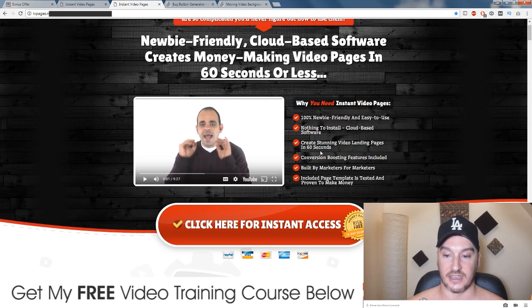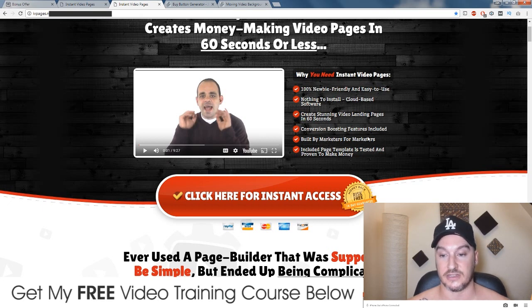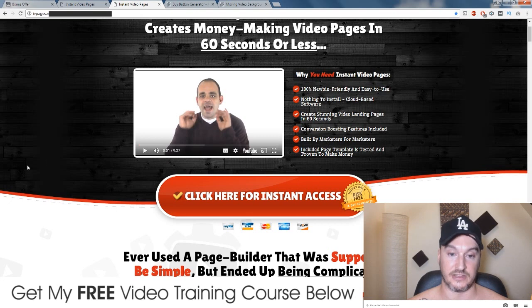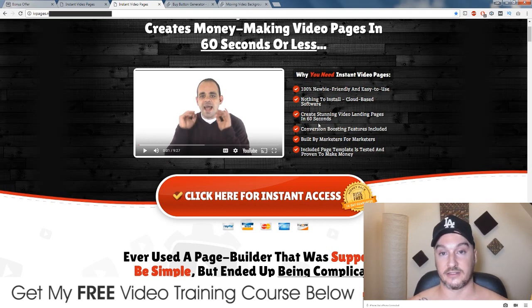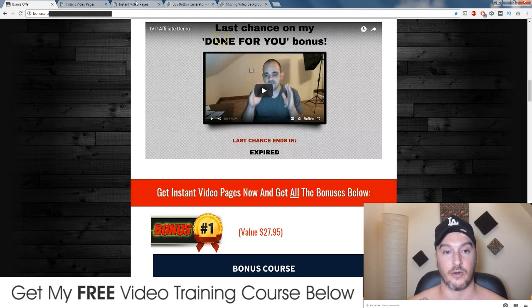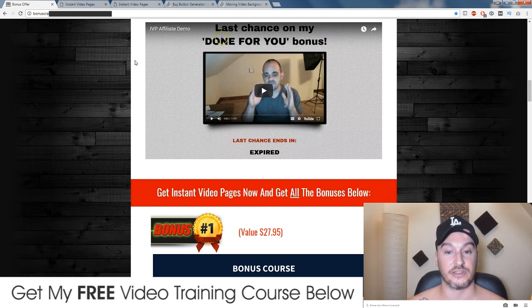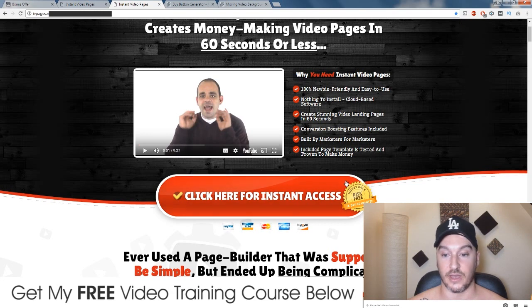Nothing to install — cloud based software. Create stunning video landing pages in 60 seconds. It's so quick to make and I'll give you a demo in a second. Conversion boosting features included, especially if you get my bonuses. Built by marketers for marketers — Brett Rutecki and Mike from Maine are pretty much the biggest super affiliates out there and they've created this software and they actually use it. Brett made $11,000 off just one campaign using the exact stuff inside the software. Included page templates are tested and proven to make money.